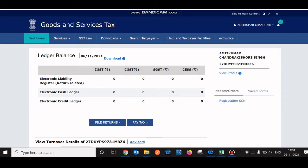Hi everyone, this is Amit. In this video I'll be showing you how GSTR1 return can be filed in a very simple manner and what tables need to be filled by the taxpayer. There are many tables but not all are relevant — you may be doing transactions on a B2B basis or exporting goods, so you only need to fill the relevant details where you are eligible.